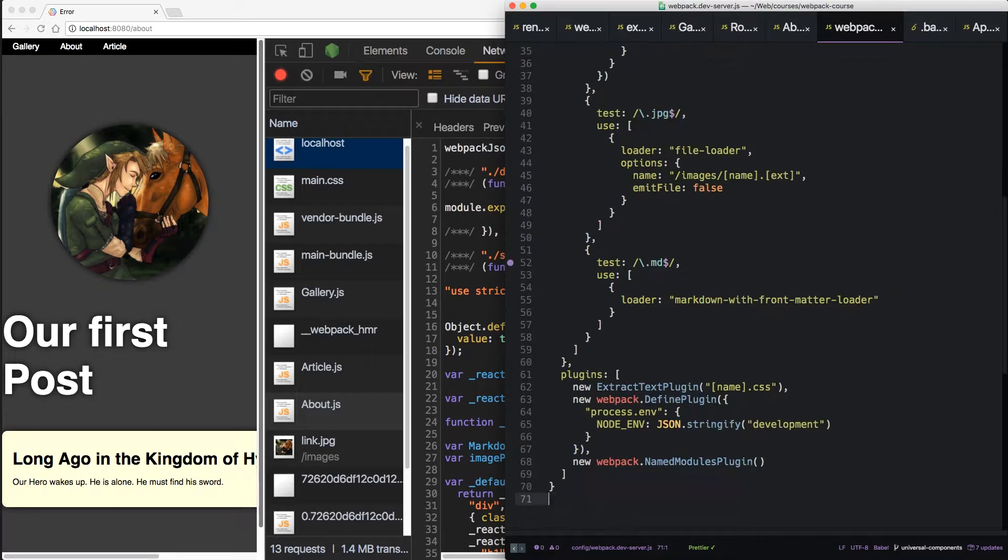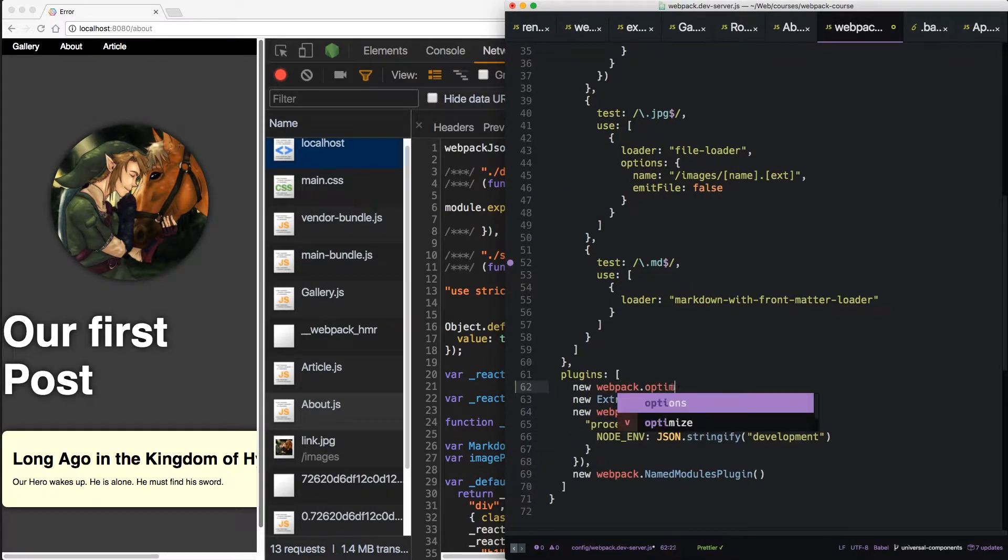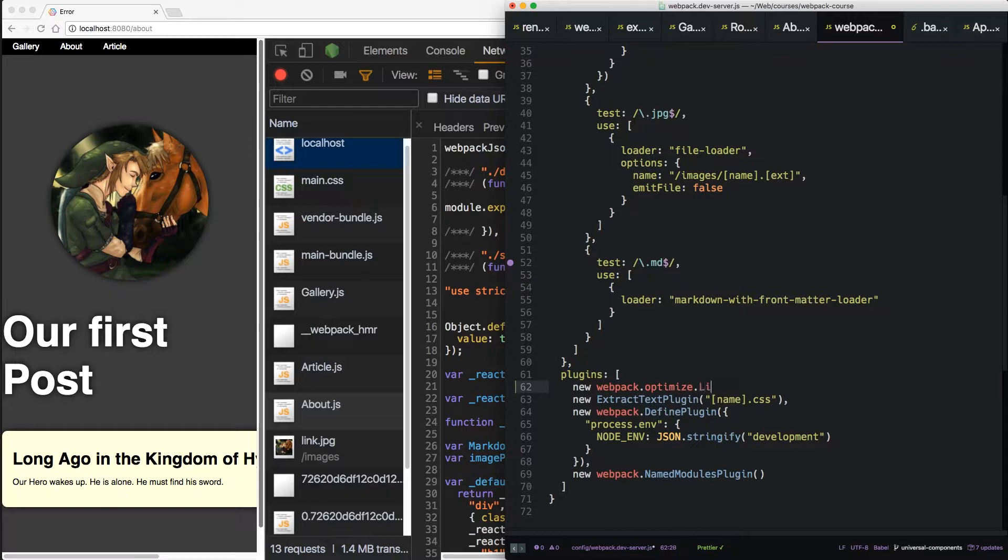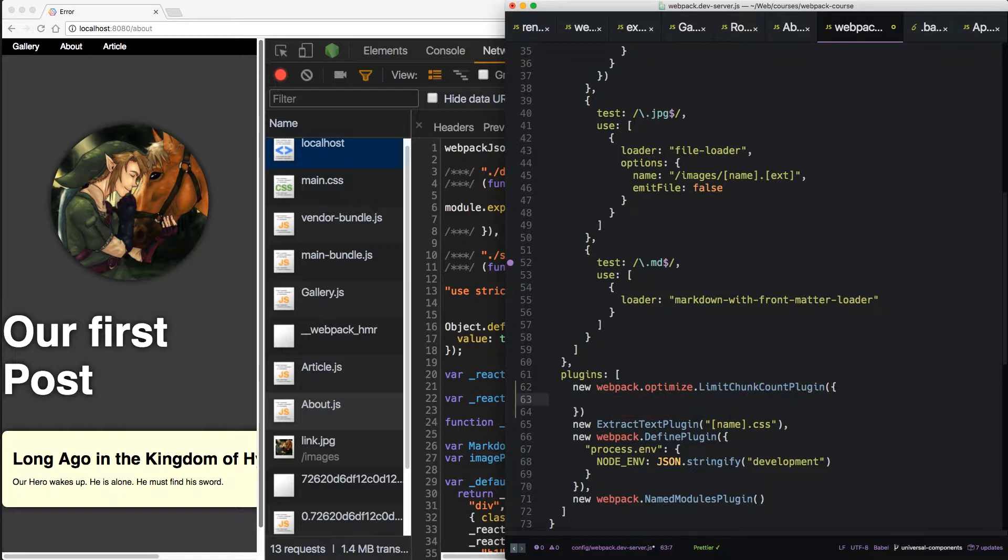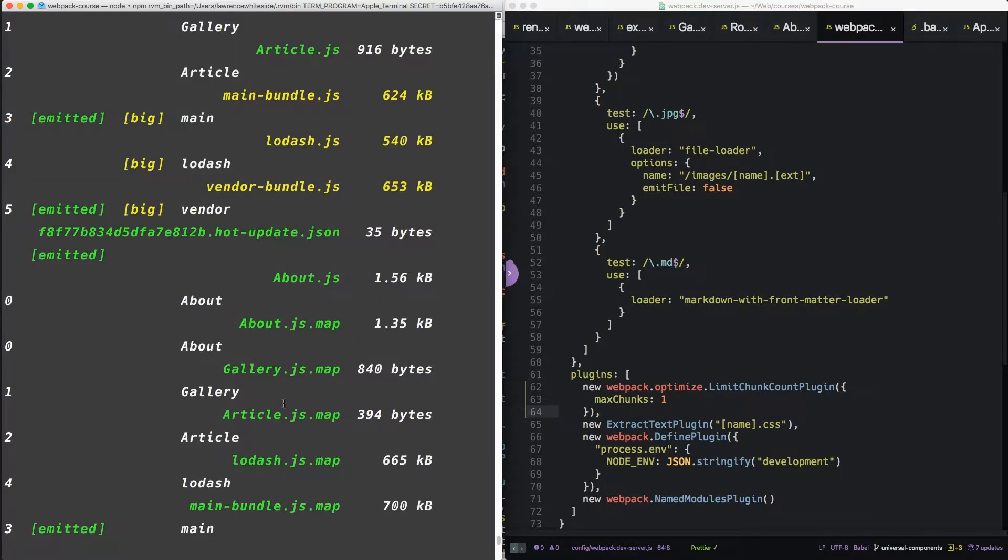In dev server, let's include a new plugin. Let's do new webpack optimize limit chunk count plugin. That's going to take an object of options, but there's only one option. Max chunks one. Don't forget your comma.